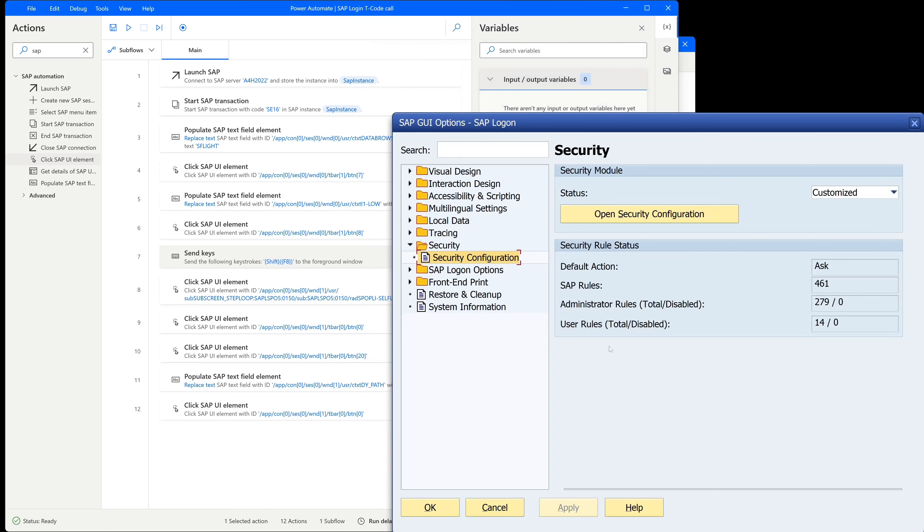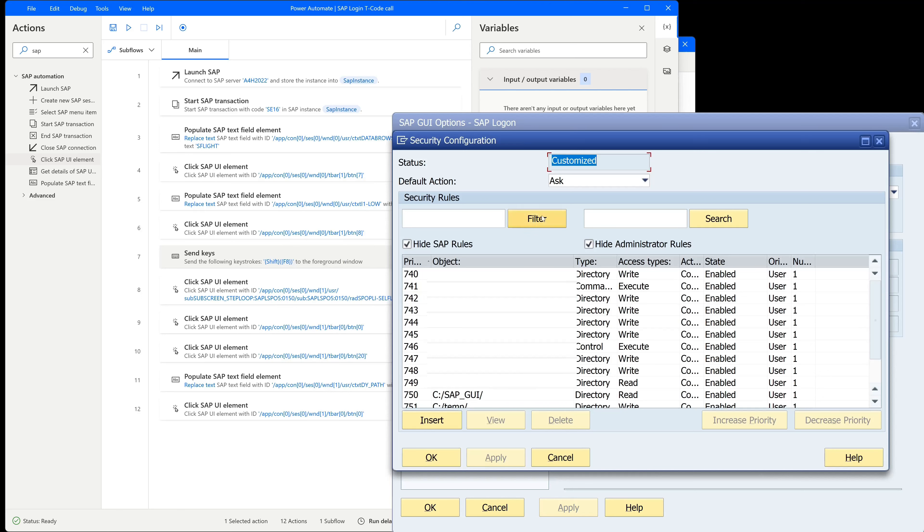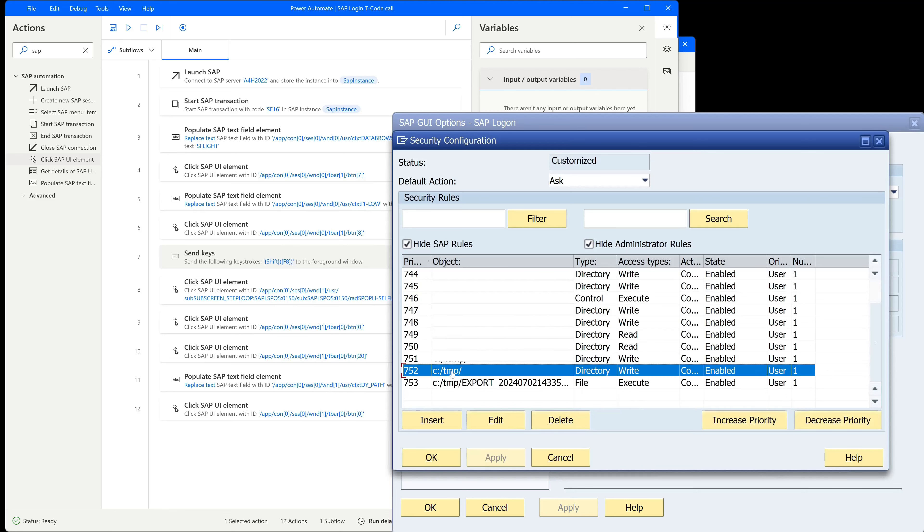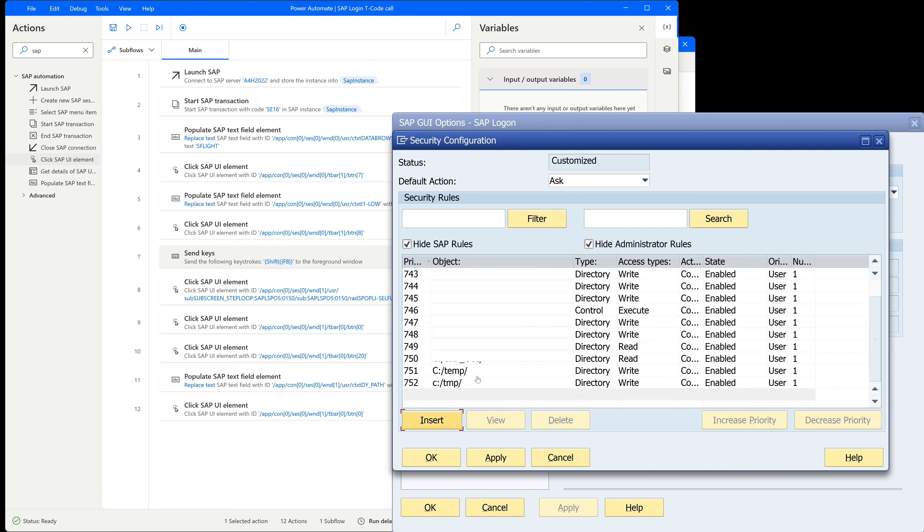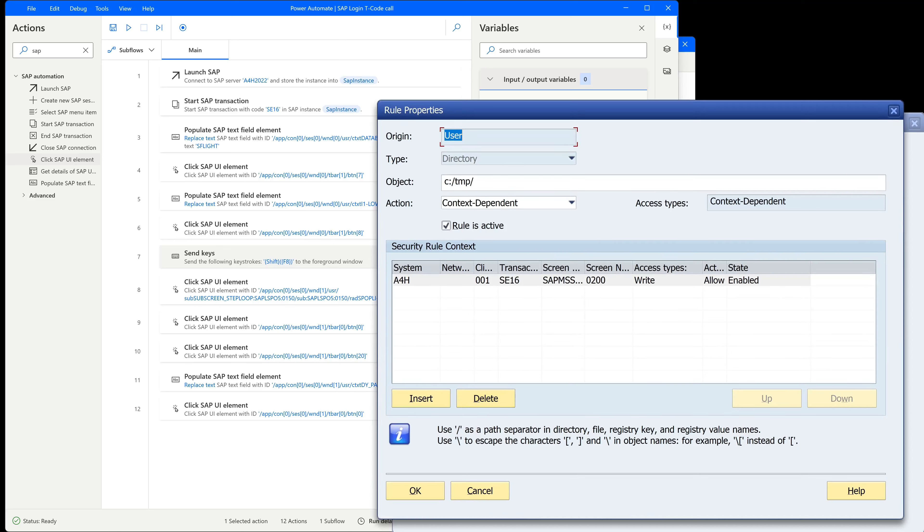Click on options, then security, and security configuration. We click on the button open security configuration. And we see here different rules. Here two rules with the directory C TMP. The last one we can delete and this one we click on edit.